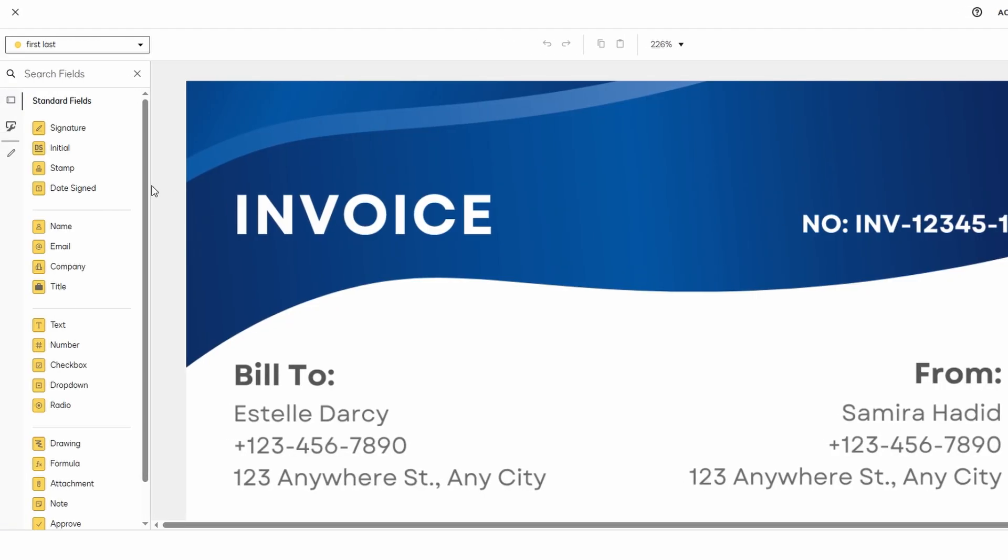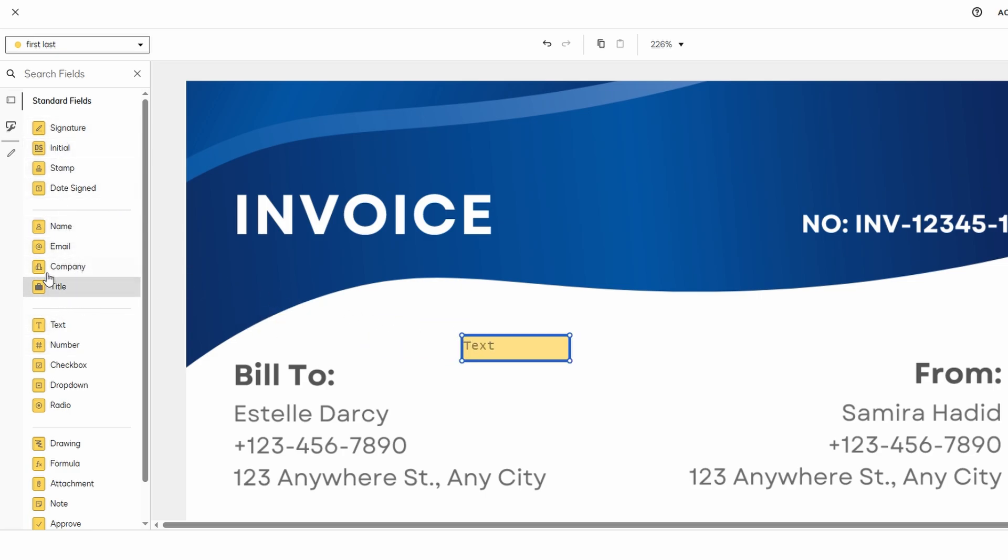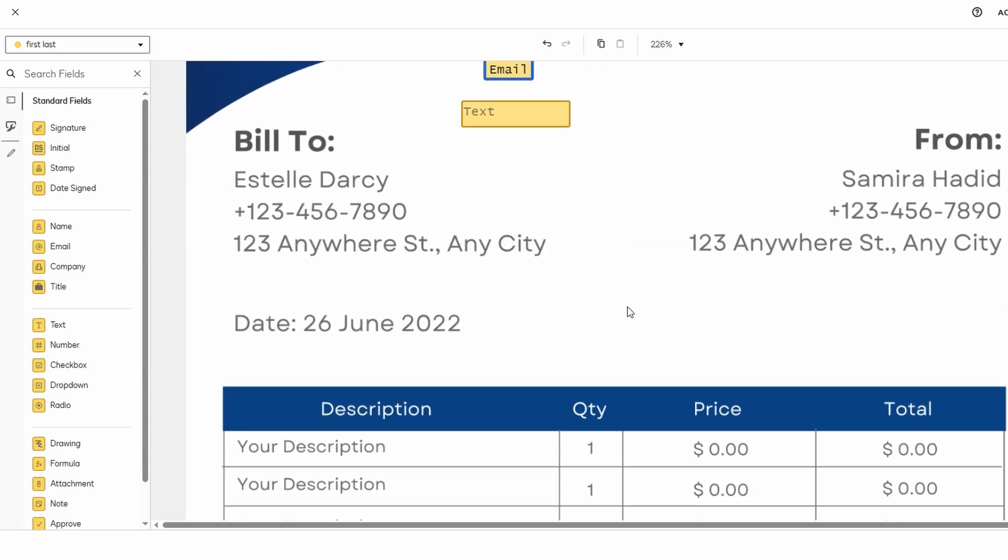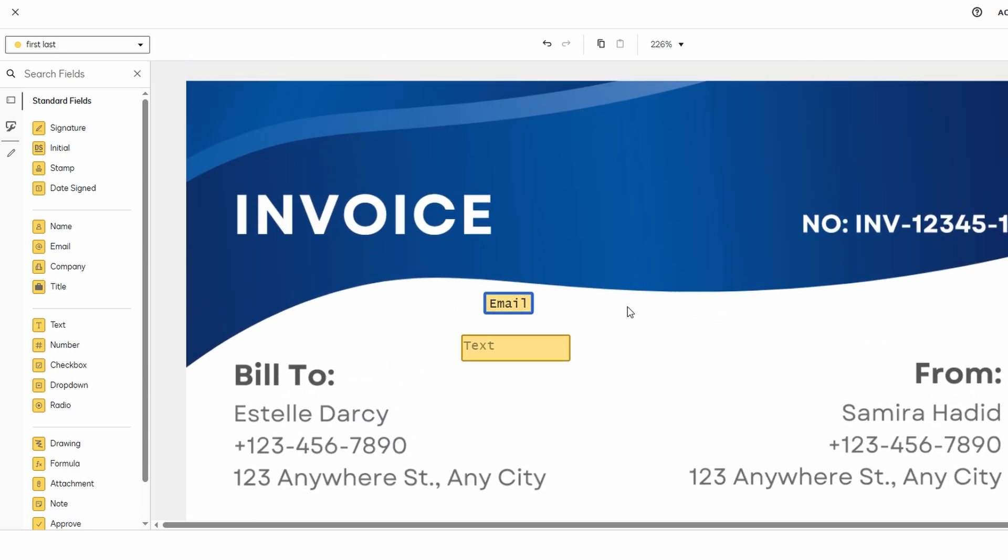One of the standout features of DocuSign is its ability to manage multiple signers. If you're sending a document that needs signatures from more than one person, you can easily assign specific fields to each signer. This means that each person will only be able to sign or fill in the designated areas, preventing confusion or errors.